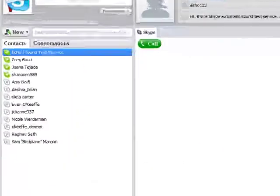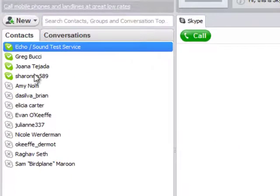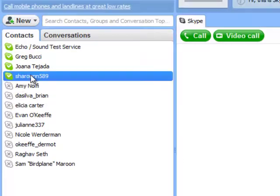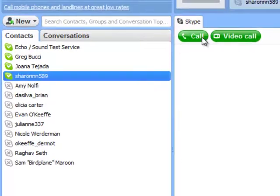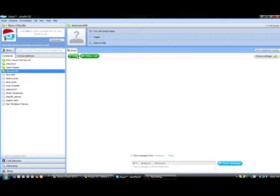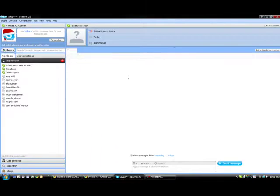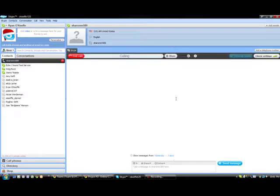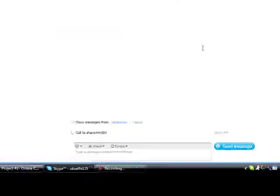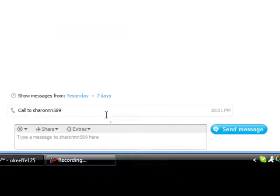So the first thing we're going to do is go into our contacts and find someone that we want to Skype with. Today I'm going to be Skyping with Sharon Lin. So we're going to call her, and she just answered. So I'm just going to see how she's doing.